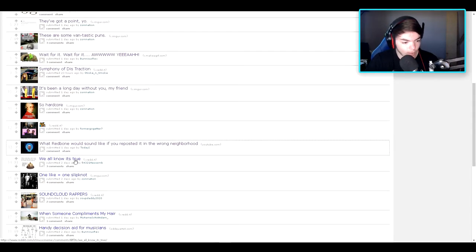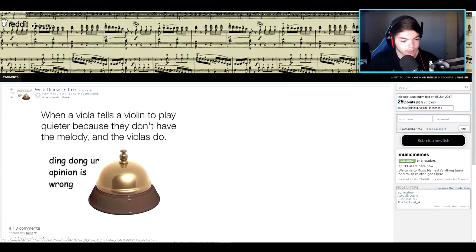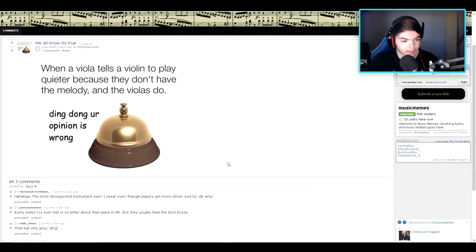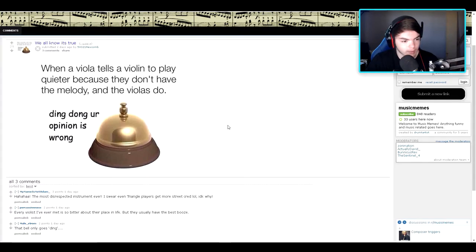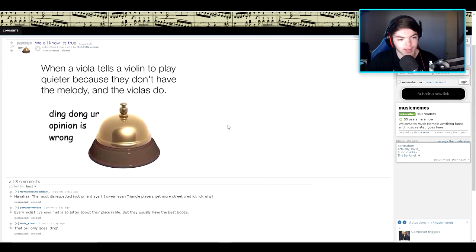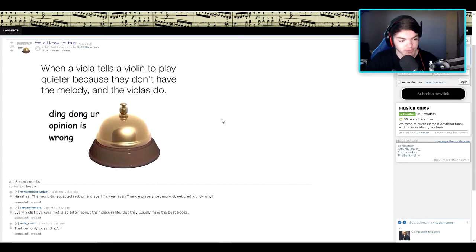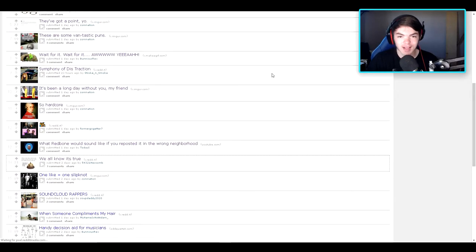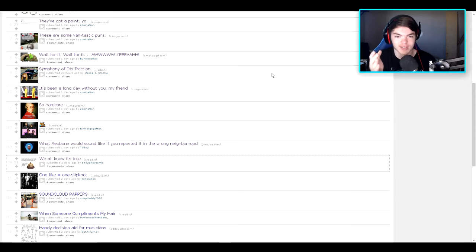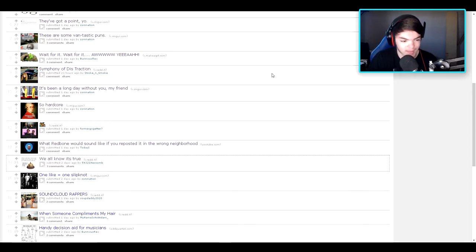We all know it's true. When a viola tells a violin to play quieter because they don't have the melody and the violas do, ding dong dong, your opinion is wrong. I feel like there are a lot of music people out there that are just watching this and laughing their asses off, and I'm not understanding a damn thing.